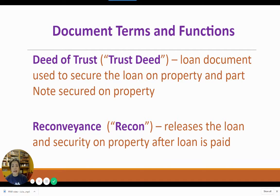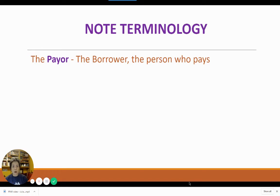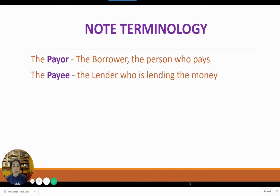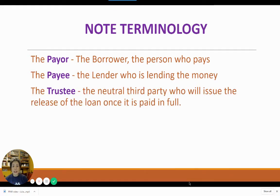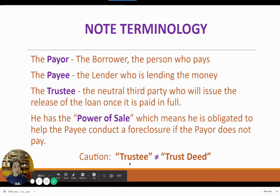Here is the terminology in connection with the note. Although both are lending documents, the terminology in the note is different from the terminology in the deed of trust. The payor is the borrower — the person who pays. The payee is the lender who is lending the money. The trustee is the neutral third party who will issue the release of the loan once it is paid in full. The trustee has the power of sale, meaning they are obligated to help the payee conduct a foreclosure if the payor does not pay. Please do not confuse trustee with trust deed — one is an entity and one is a form, but they sound alike.